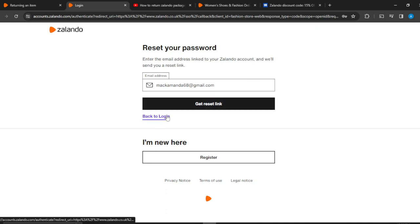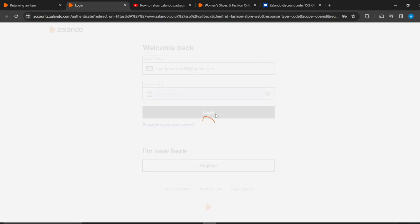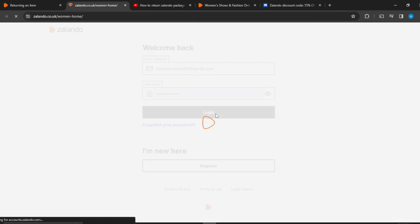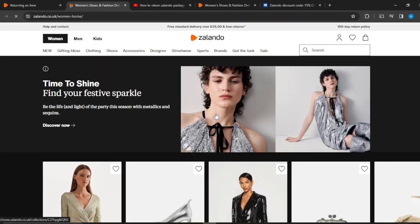That's pretty much it — click 'Back to login' and log in again. You can go through the tutorial from top to bottom to get acquainted with the steps, and once you're done you'll be good to go. I hope this tutorial helped.